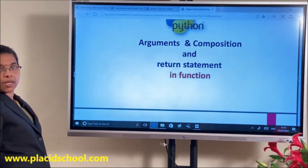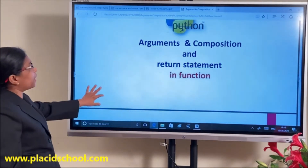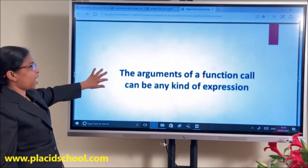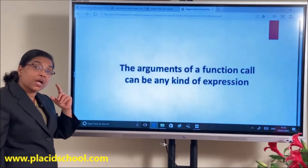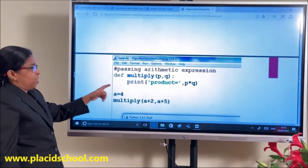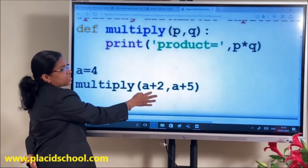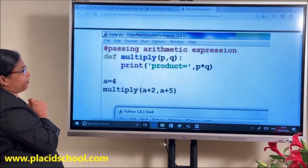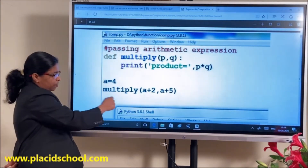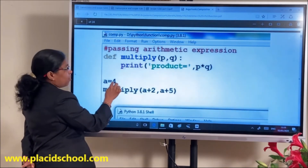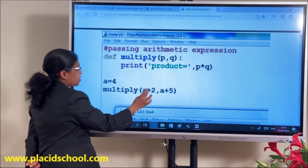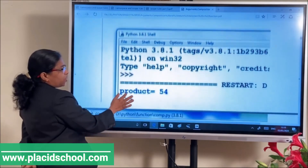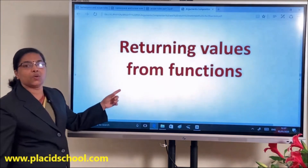The next topic is arguments and return statements in Python functions. The arguments of a function call can be any kind of expression. See this example: function multiply is defined, A=4, and it is called as multiply(A+2, A+5) — that is multiply(6, 9). P gets 6 and Q gets 9, and you get the product as 54.